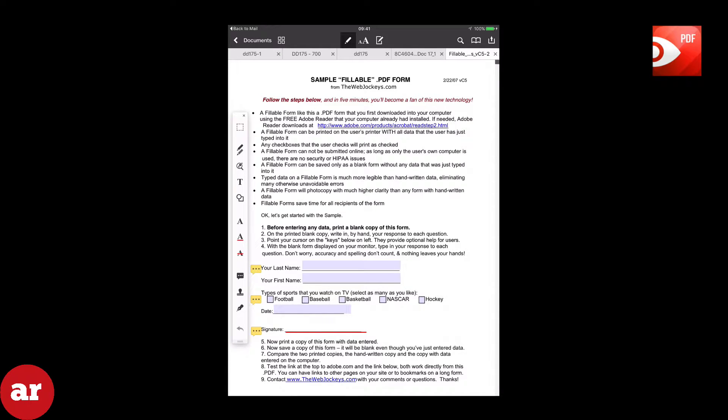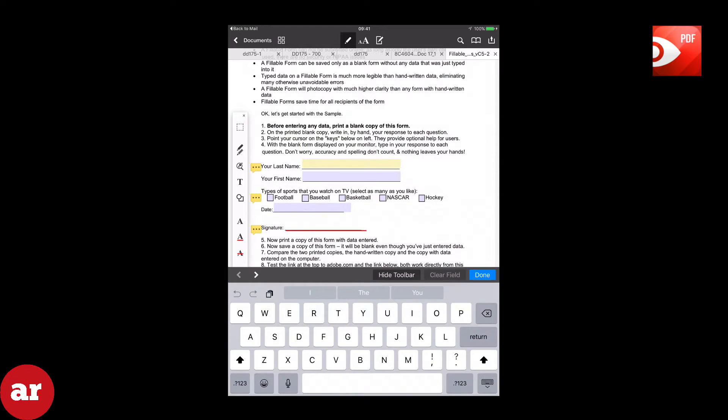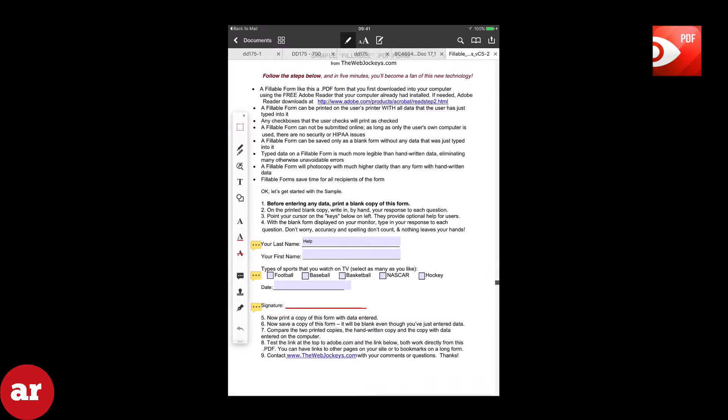If the document is a fillable document, just tap the highlighted areas and begin to type. If not, we must add text boxes.